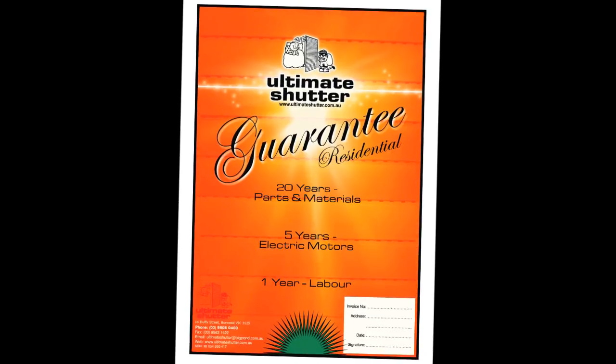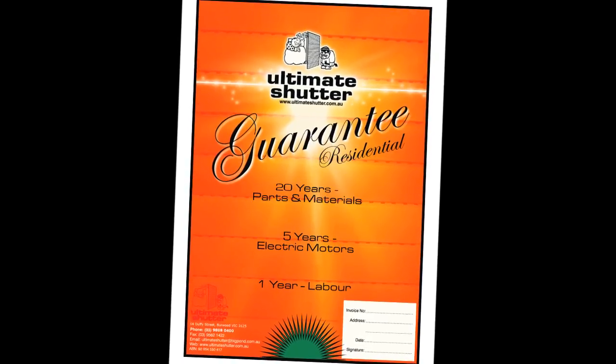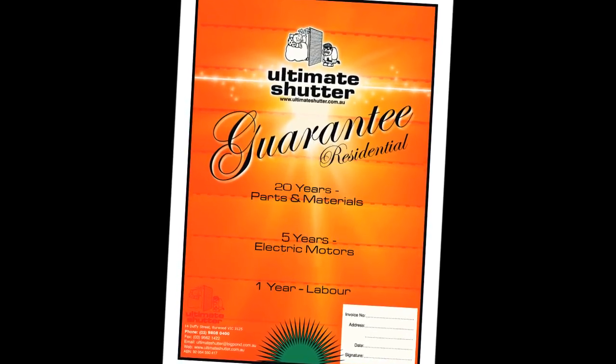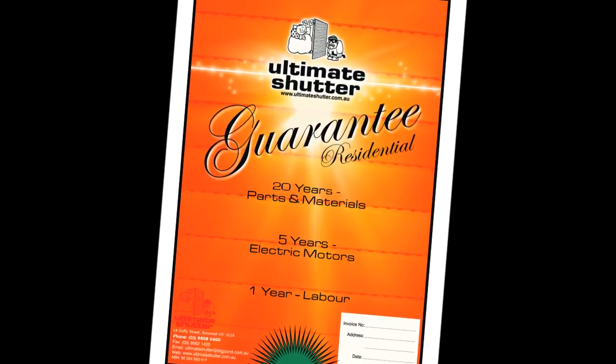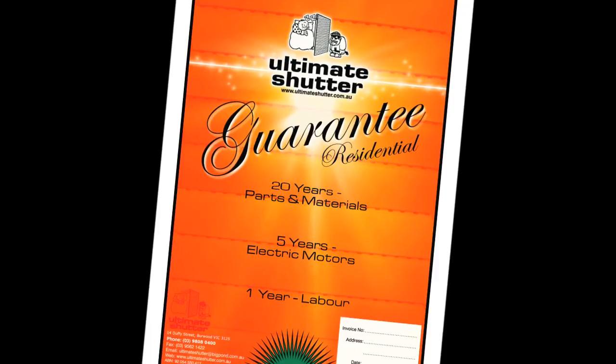20 years guarantee, that is the most comprehensive guarantee available for roller shutters currently on the market.